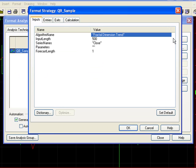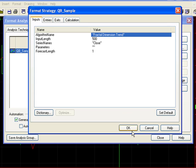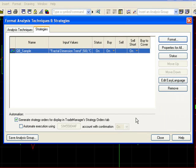Now I want to make sure that my inputs are formatted correctly. I have the algorithm name: Fractal Dimension Trend. Input length is the amount of starting data that will be analyzed — we have 500 closing prices and we are going to predict one step ahead into the future. I'll click OK and then close, and we should see it calculate the strategy.